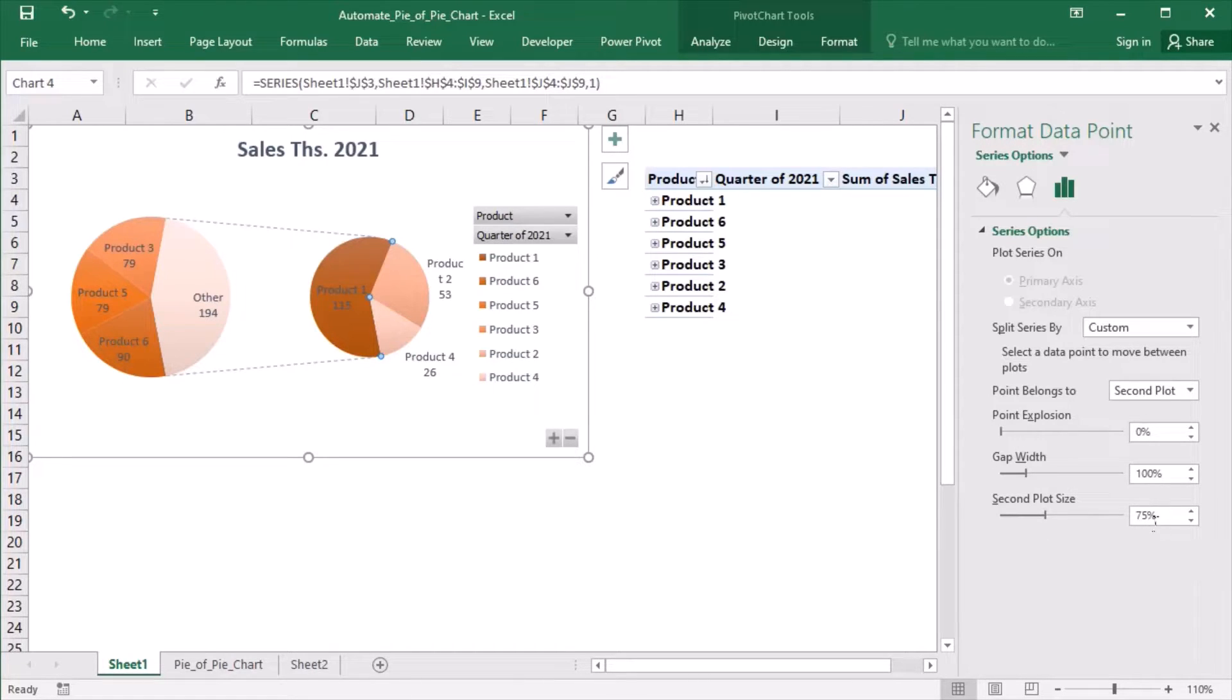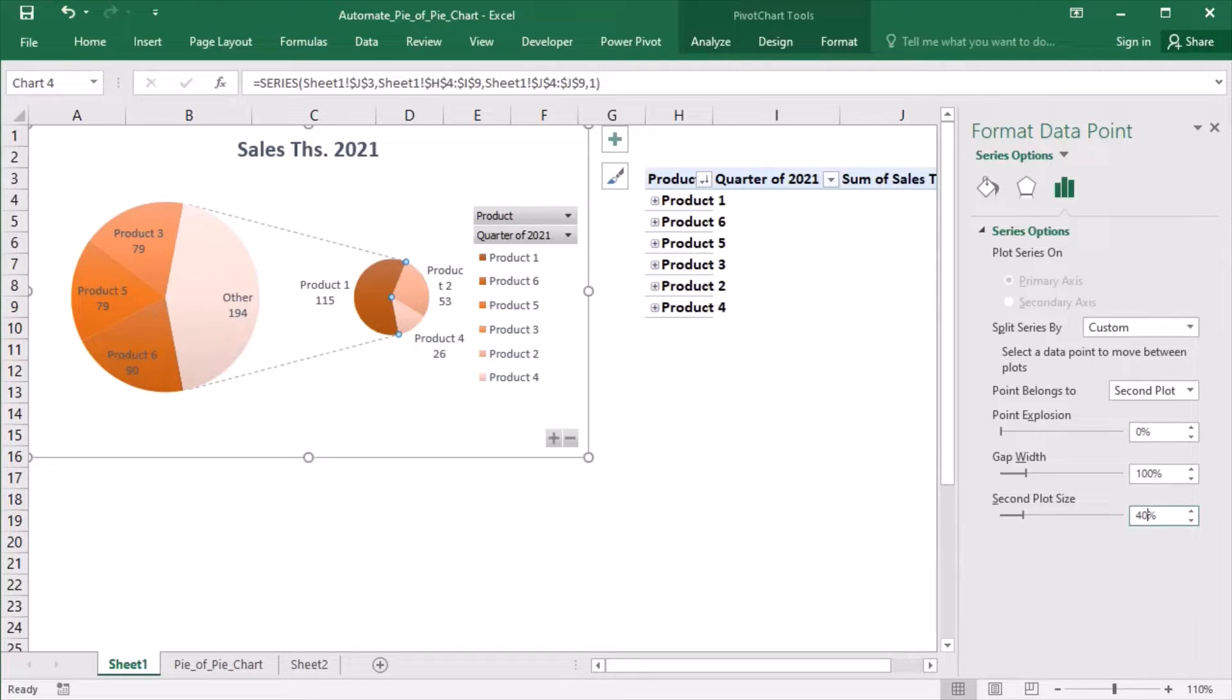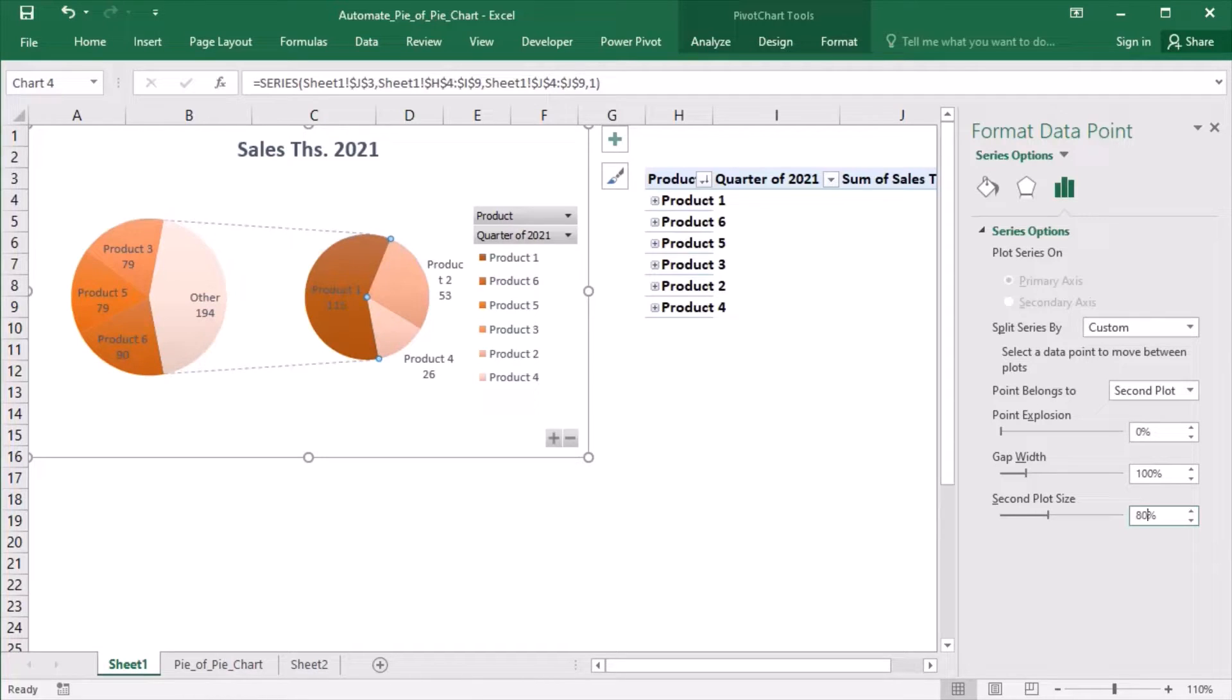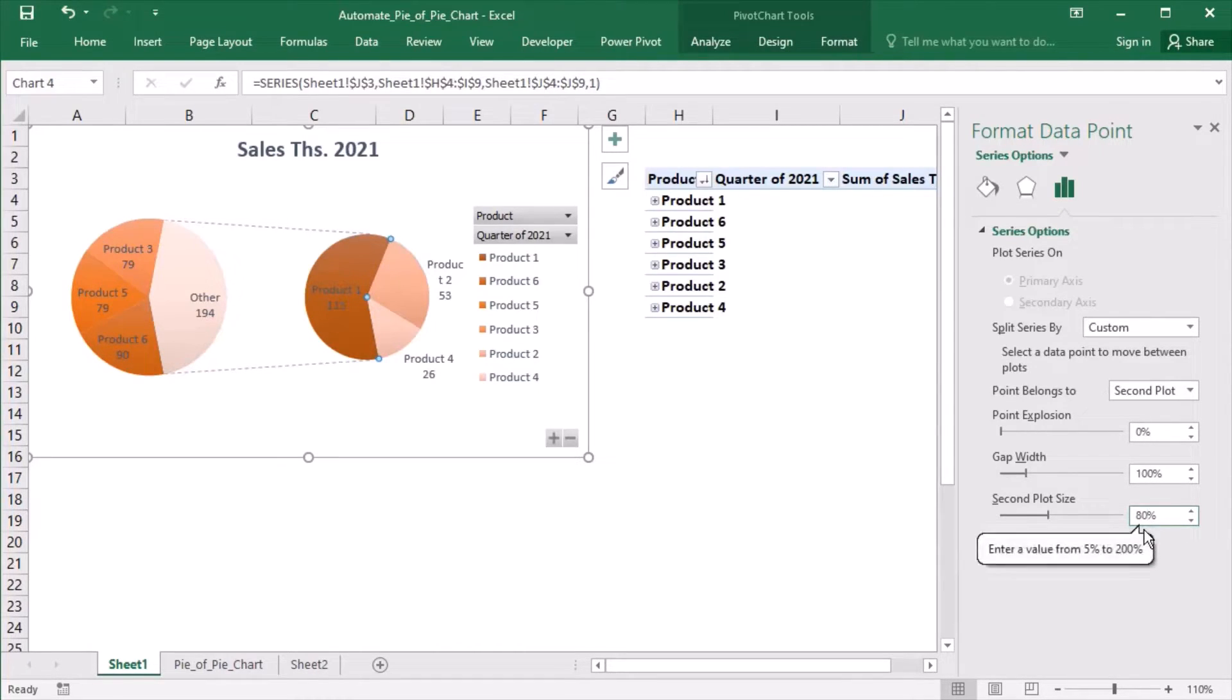I can either make it smaller or larger. The values range from 5 to 200%.